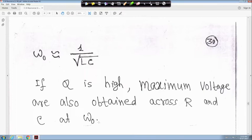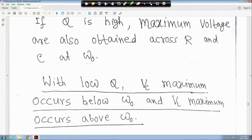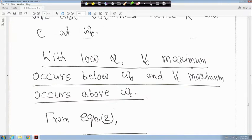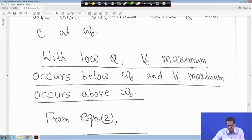For high Q, the maximum voltages across R and C are also obtained at ω0, the resonance frequency. With low Q, VC maximum occurs below ω0 and VL maximum occurs above ω0. This is a small exercise: look at the expression and verify that with low Q, VC maximum occurs below ω0 and VL maximum occurs above ω0.